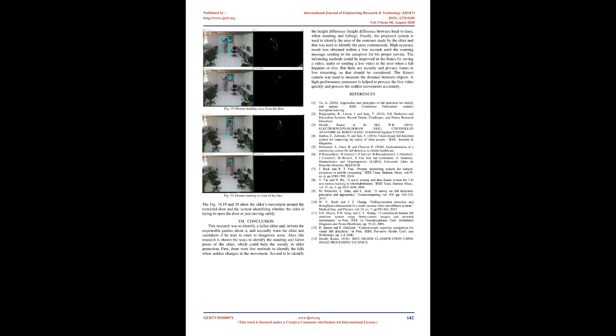Conclusion: This research was to identify a fallen elder and inform the responsible parties, and secondly, warn the elder and caretakers if he tries to enter dangerous areas. This research has shown the ways to identify the standing and fallen poses of the elder. There were few methods: identify falls when sudden changes in movement, identify height difference between head to knee when standing and falling, and identify the area of the contours made by the elder. High accuracy results were obtained within a few seconds. The informing methods could be improved in the future by saving video, audio, or sending live video, but there are security and privacy issues to consider. The Kinect camera was used to measure distance between objects, and a high-performance processor helped to process the live video quickly.